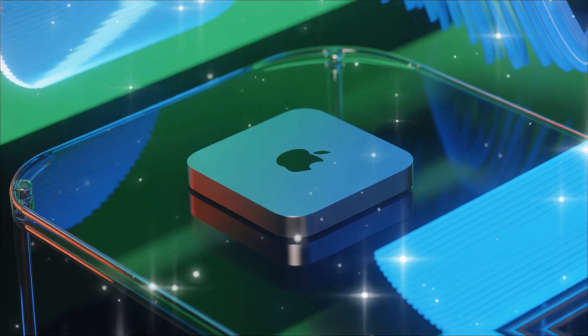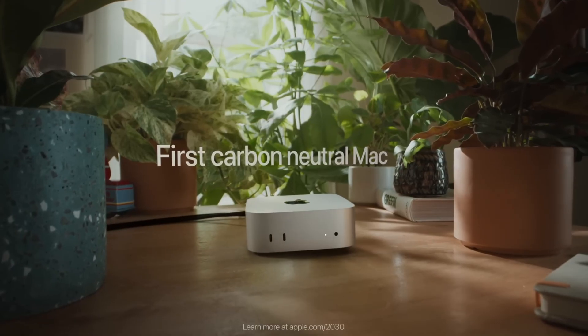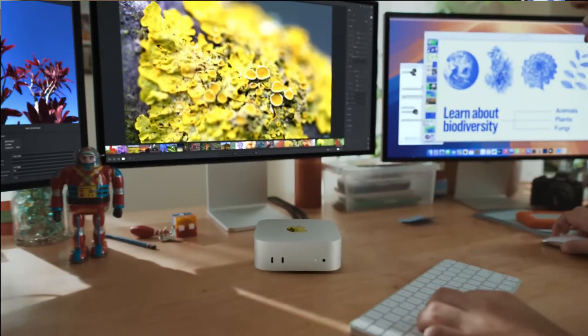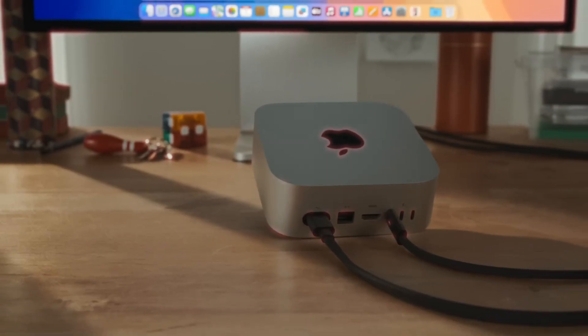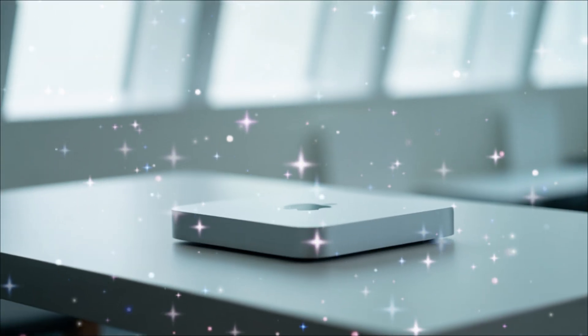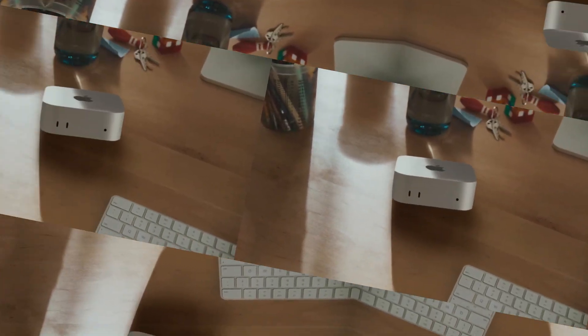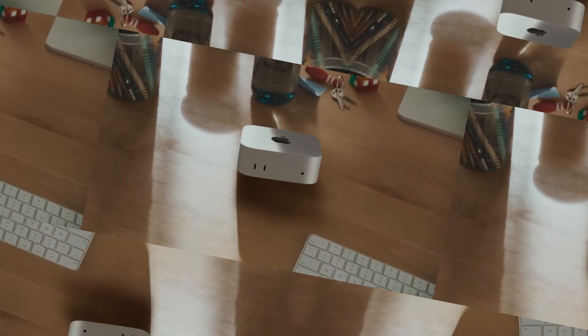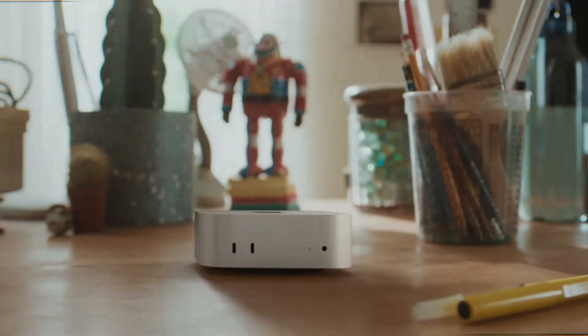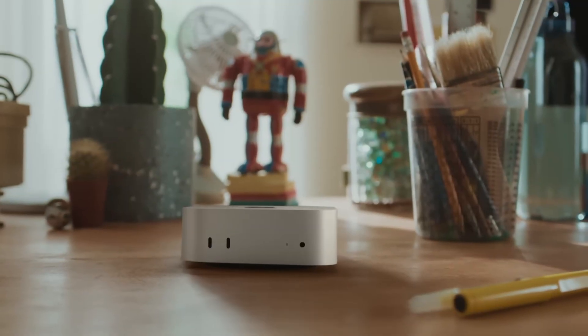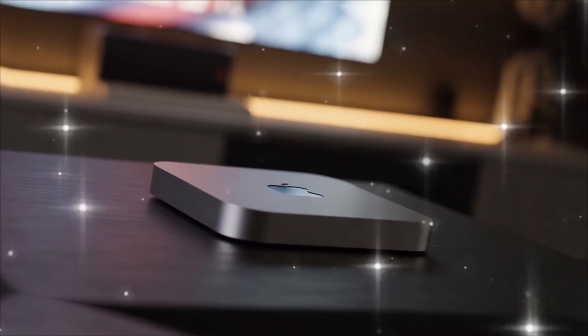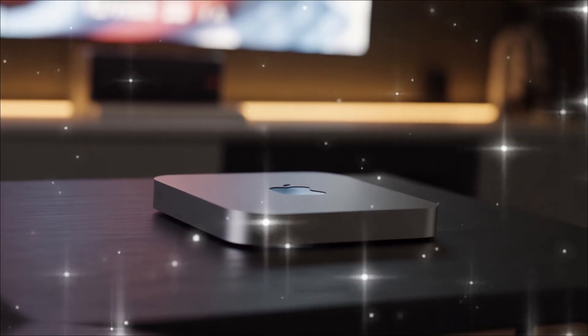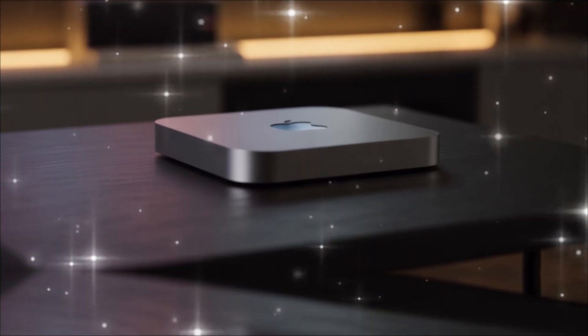Let's start by setting the stage. The Mac Mini has always been Apple's underdog hero, the little box that could. Remember back in 2005 when it first launched? It was this tiny aluminum powerhouse aimed at switchers from Windows, proving you didn't need a massive tower to get serious work done. Fast forward through the Intel eras, and then boom, the M1 in 2020 revolutionized everything. Suddenly, it was silent, energy-efficient, and outperformed machines twice its price.